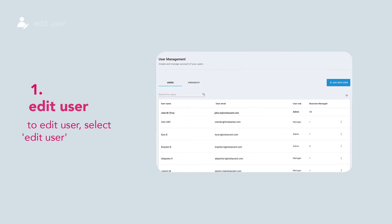How to edit user? To edit a user, select Edit User.